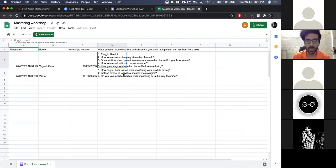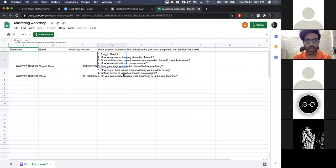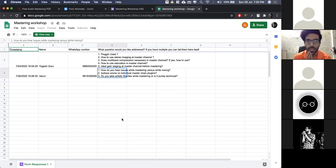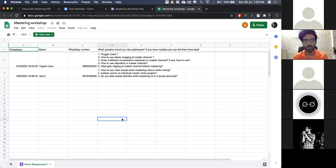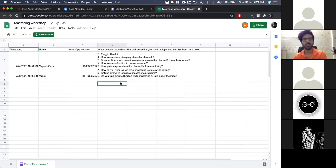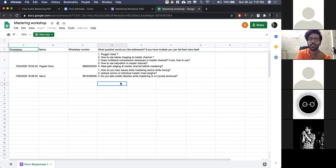Ideal gain staging before the master channel — that's a good question. How do you hear issues while mastering versus while mixing? iZotope Ozone versus individual master channel plugins? Do you take artistic liberties while mastering or is it purely technical? Really good questions. Before anything starts, I'd just like to get anybody's opinion as to what mastering is — we'll pick off from there and initiate a good conversation.